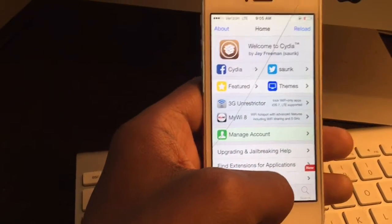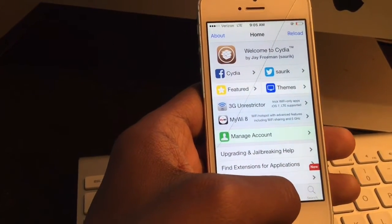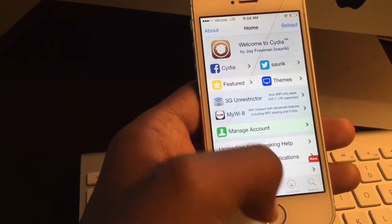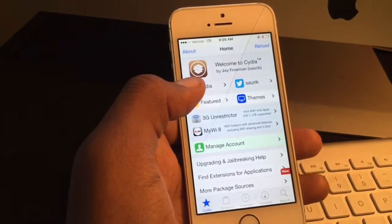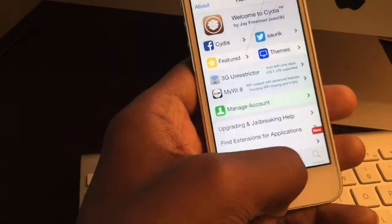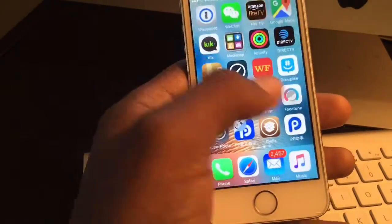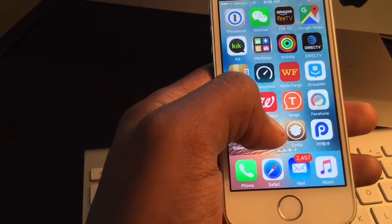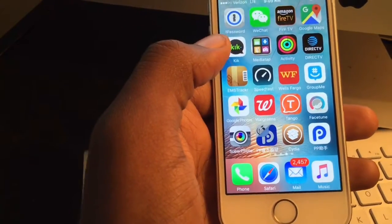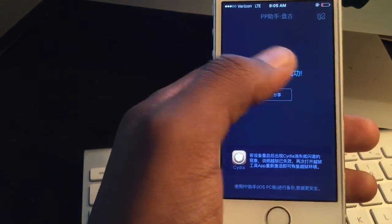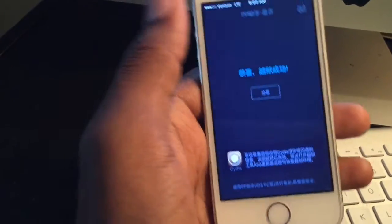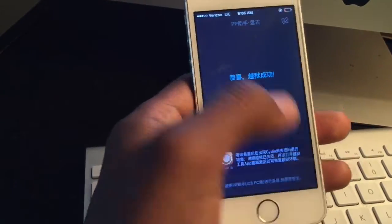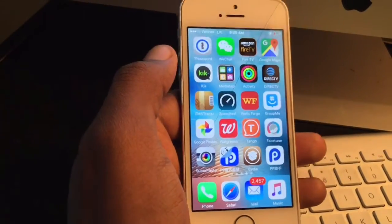Now this is a semi-untethered jailbreak, so if you power your device off, you'll just have to go back, click on the app, hit that again, and hit OK for notifications. It's really not that bad, especially since you're doing it without having to use a computer.